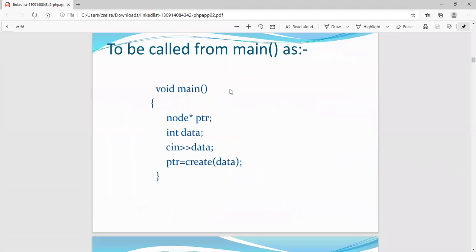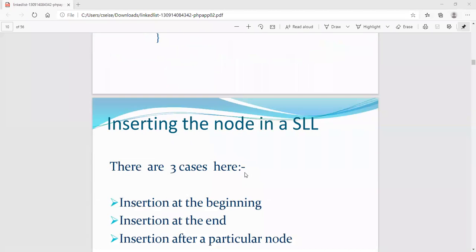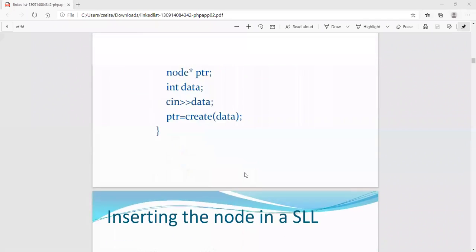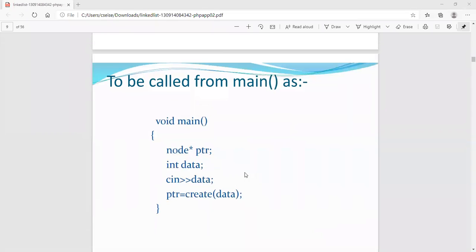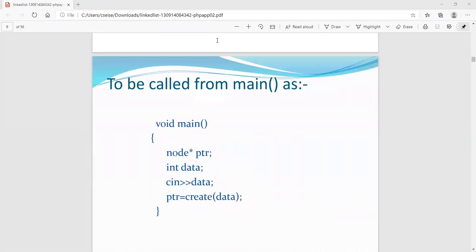This concludes the introduction to linked lists. In tomorrow's class, we will go over various operations on linked lists such as insertion. I hope you all understood up to here, and we will see the remaining topics in the next class.